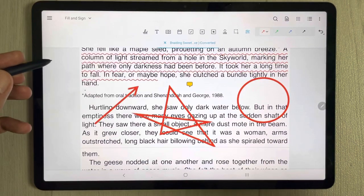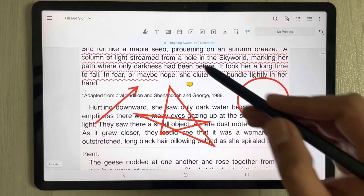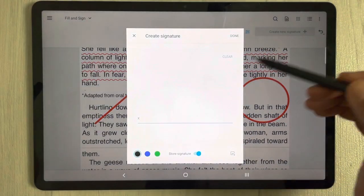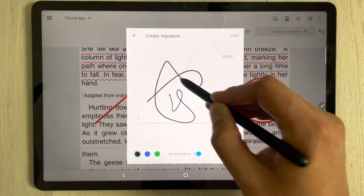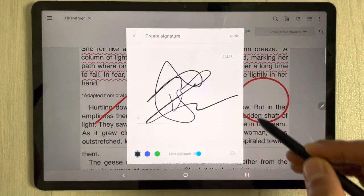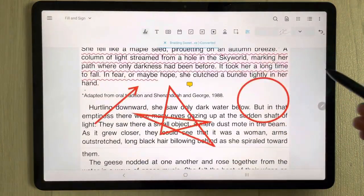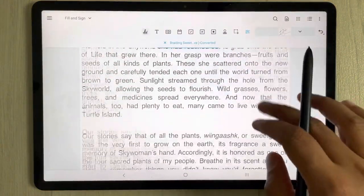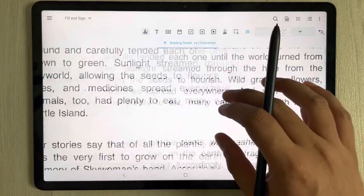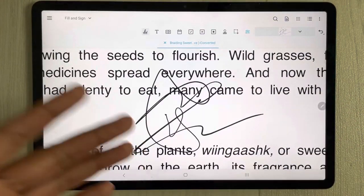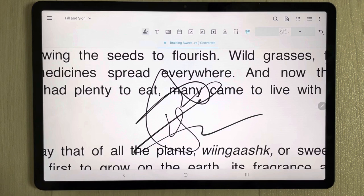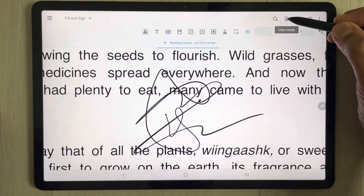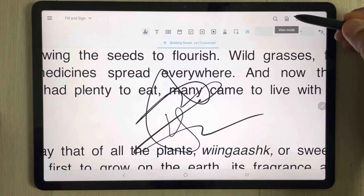Xodo also has a Fill & Sign feature. You can create your own signature by drawing it, press Done, and then place the signature anywhere on your PDF. There are also different view modes available.